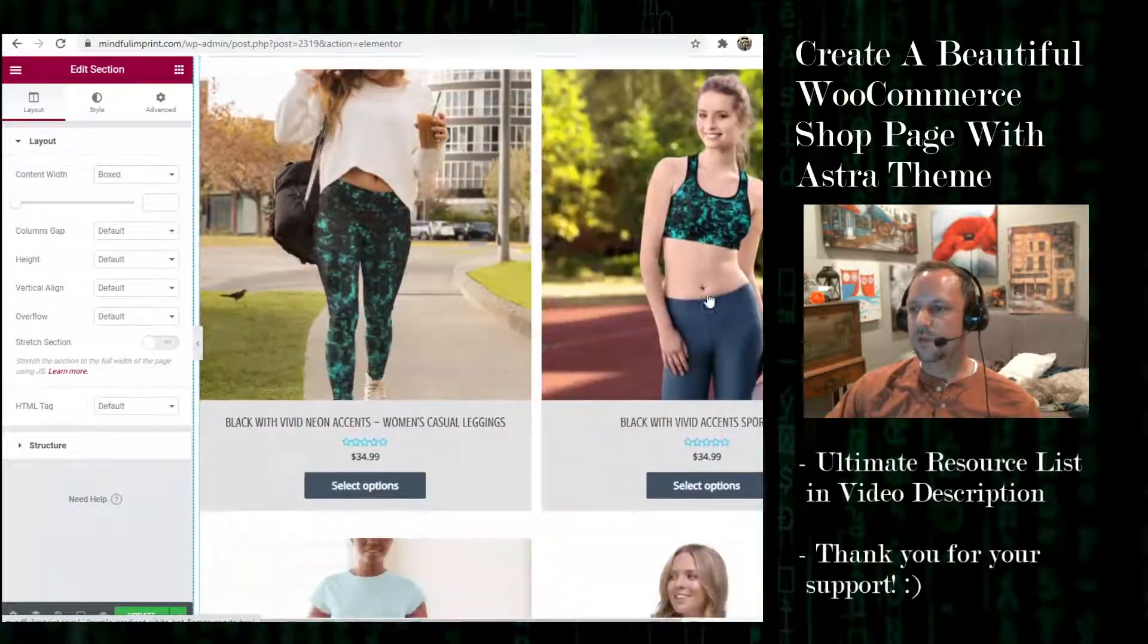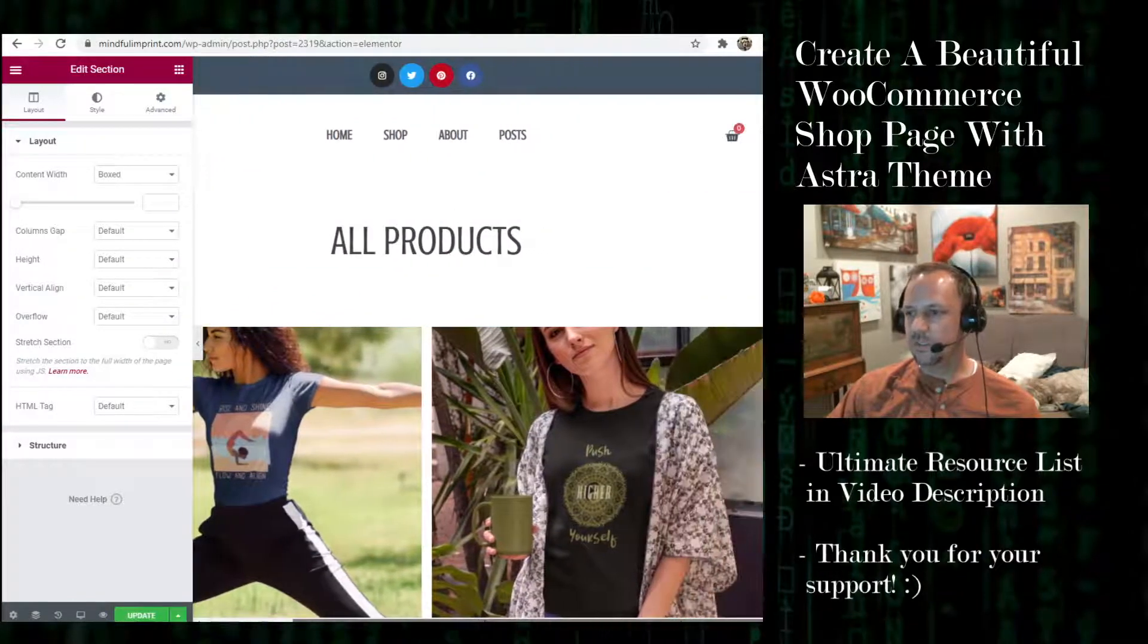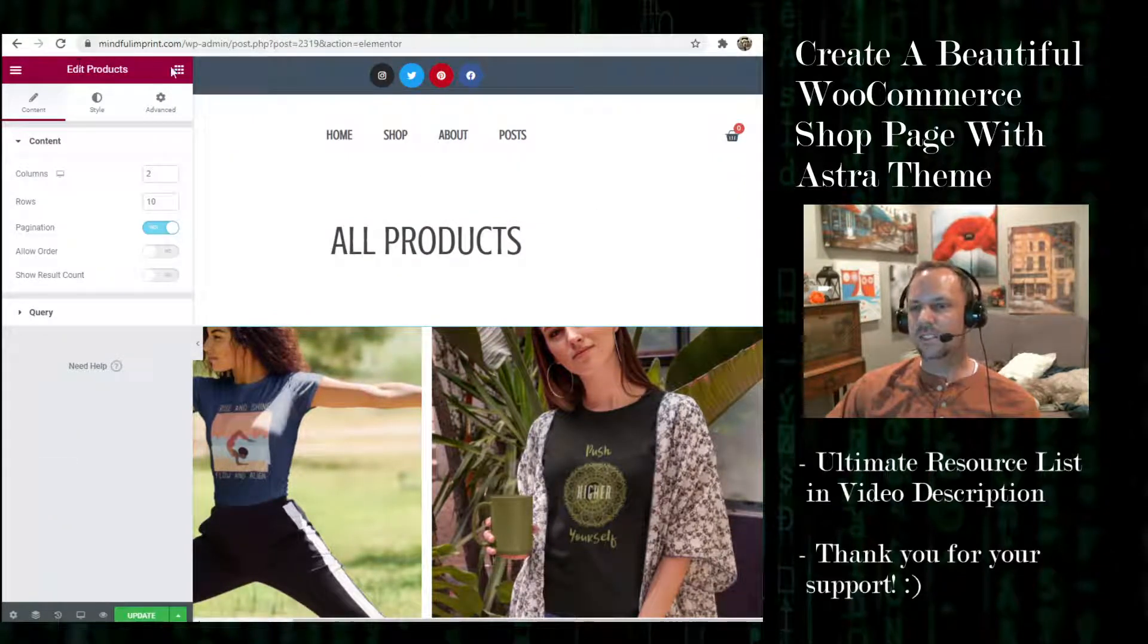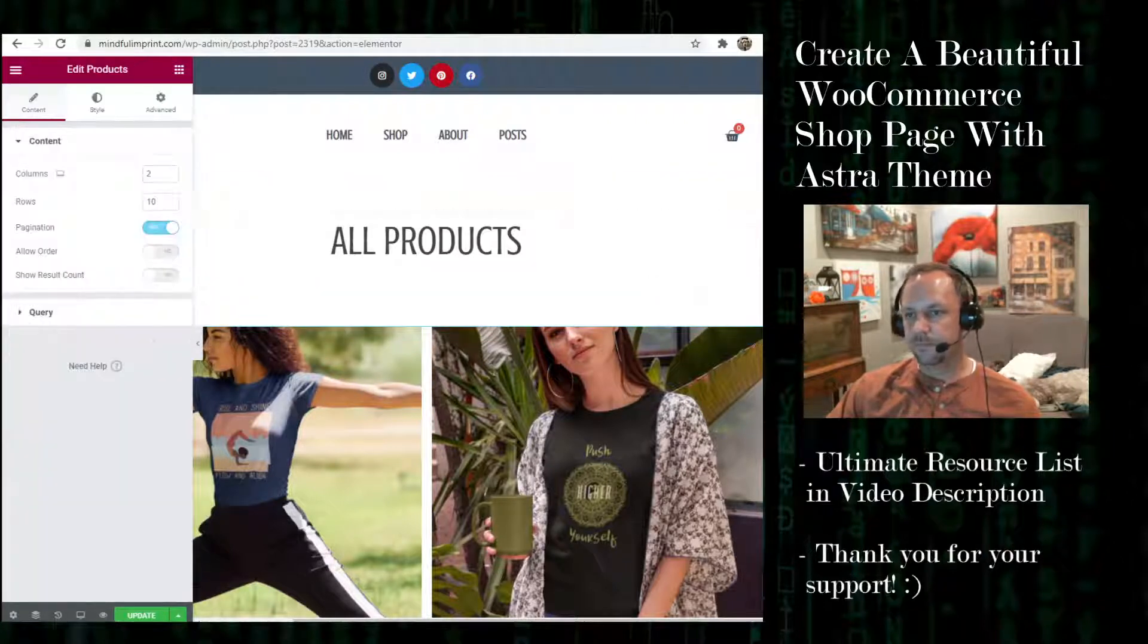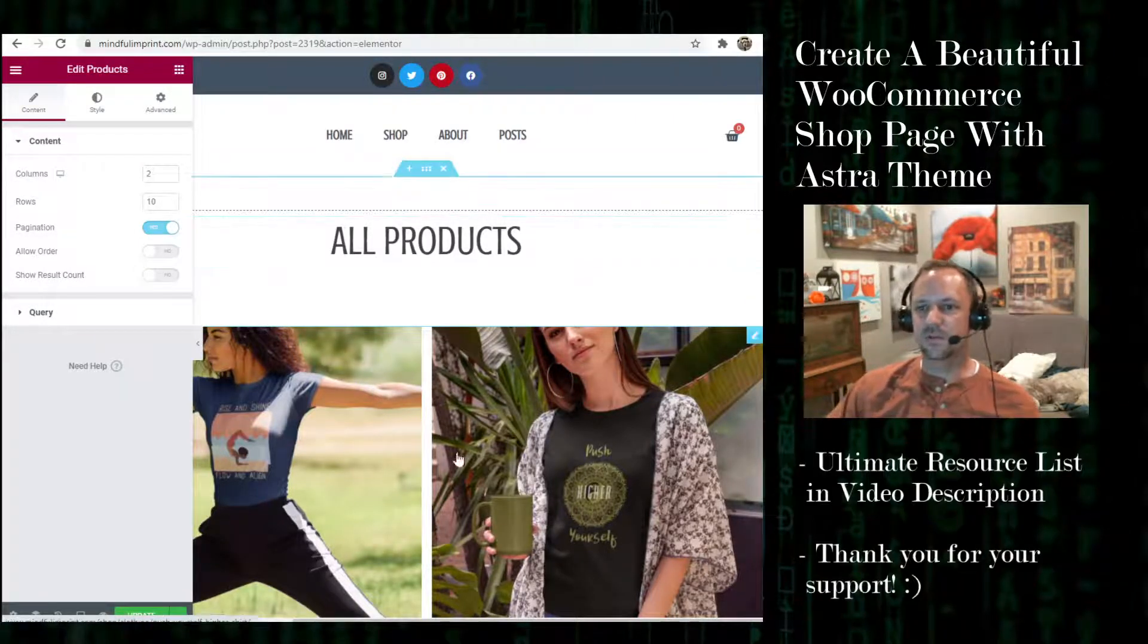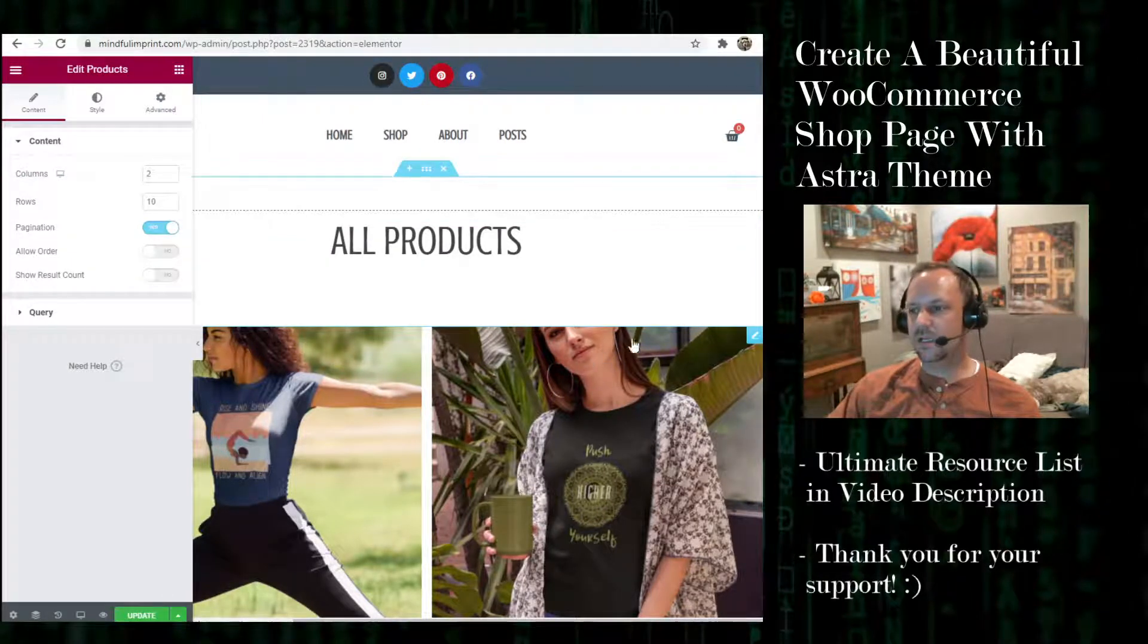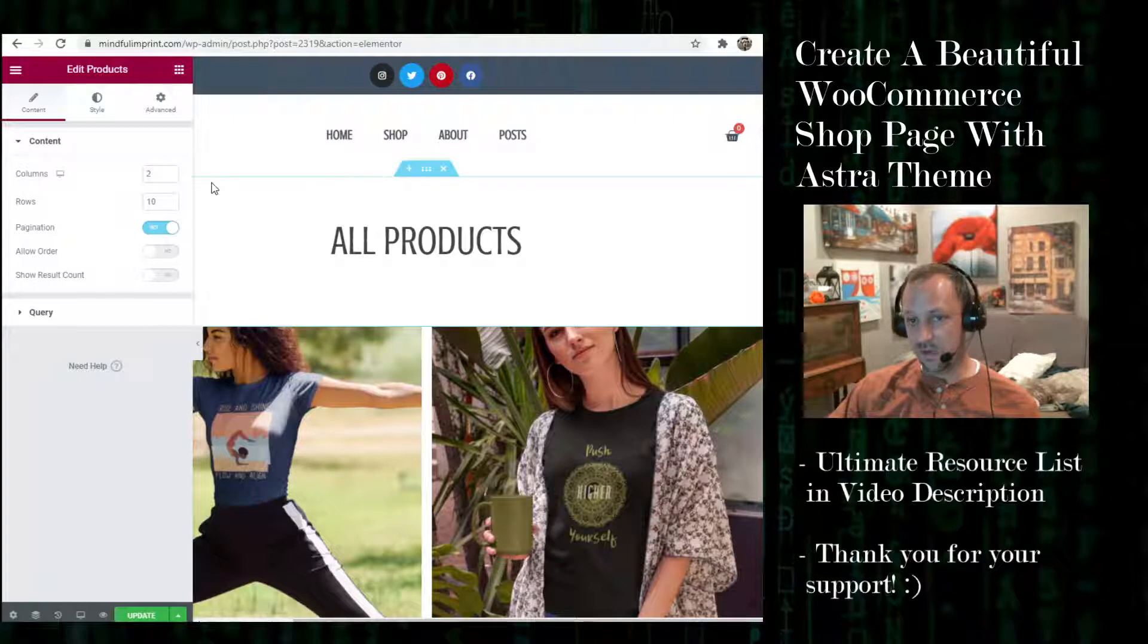So a couple things about this template. You'll see that I used a product widget here and I didn't use the available archive widget. I just used a general product widget because I was having trouble getting the columns to work. So I used a two column setting here for the product widget and I did about 10 rows, and then it'll go to the next page if you have more. It'll have an arrow for the next page if you have more than 20 products.